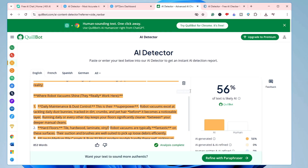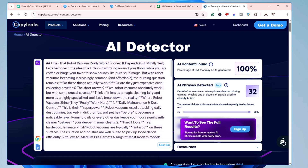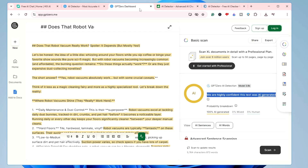On Quillbot, it says 56% of the text is likely AI. And finally, on CopyLeaks, it says the percentage of text that may be AI-generated is 100%. So creating content from AI and submitting it — whether to a client or directly on a website — is easily detected and of no use.